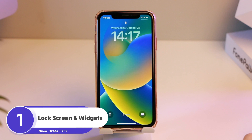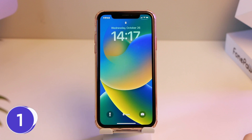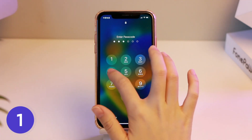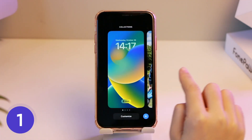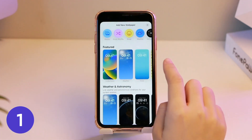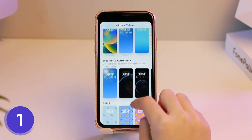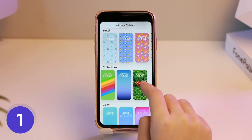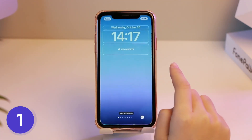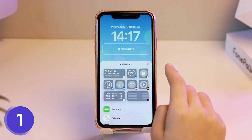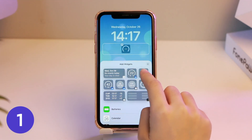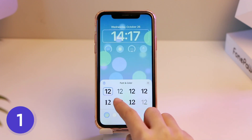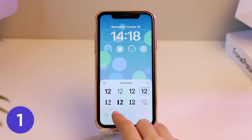This is the first trick of iOS 16. Long press the lock screen, and you can see special lock screens like Weather and Astronomy, and an Emoji Lock Screen. Select the wallpaper if you want, and now you can customize the interface. Feel free to change widgets, fonts, and colors.